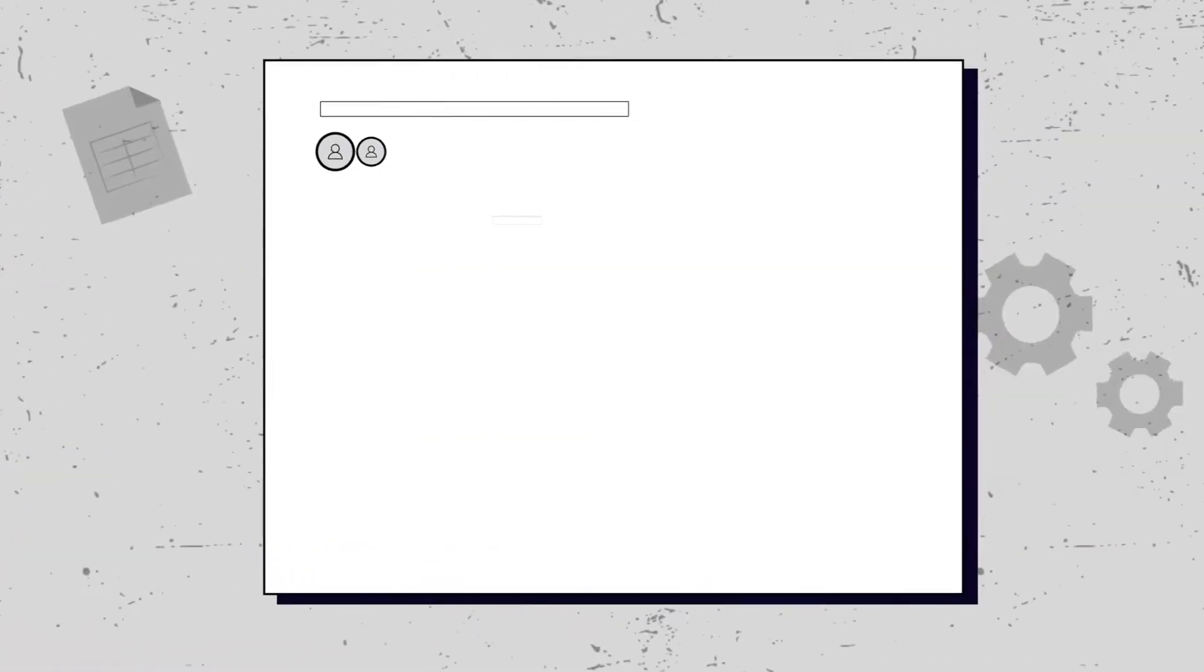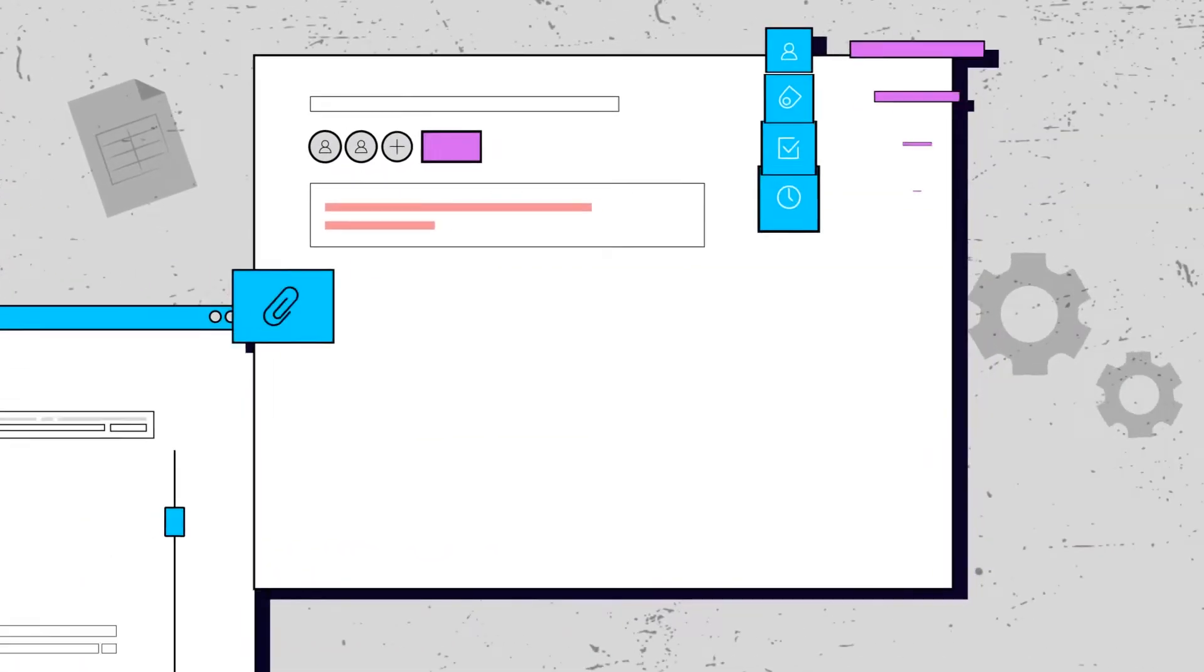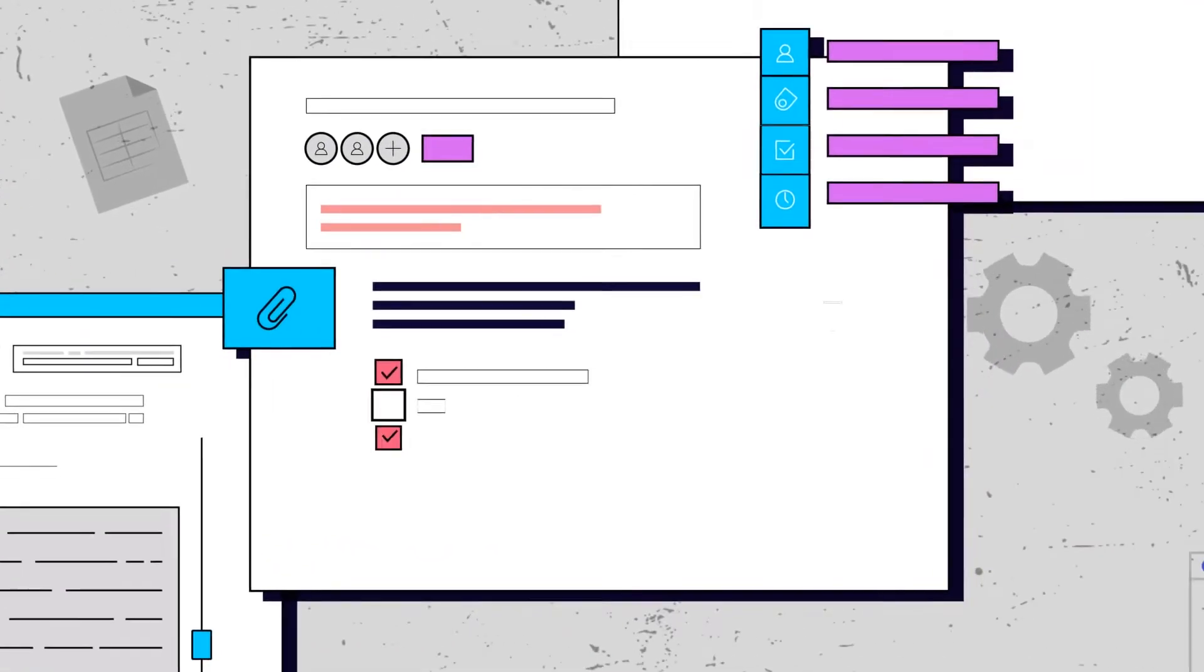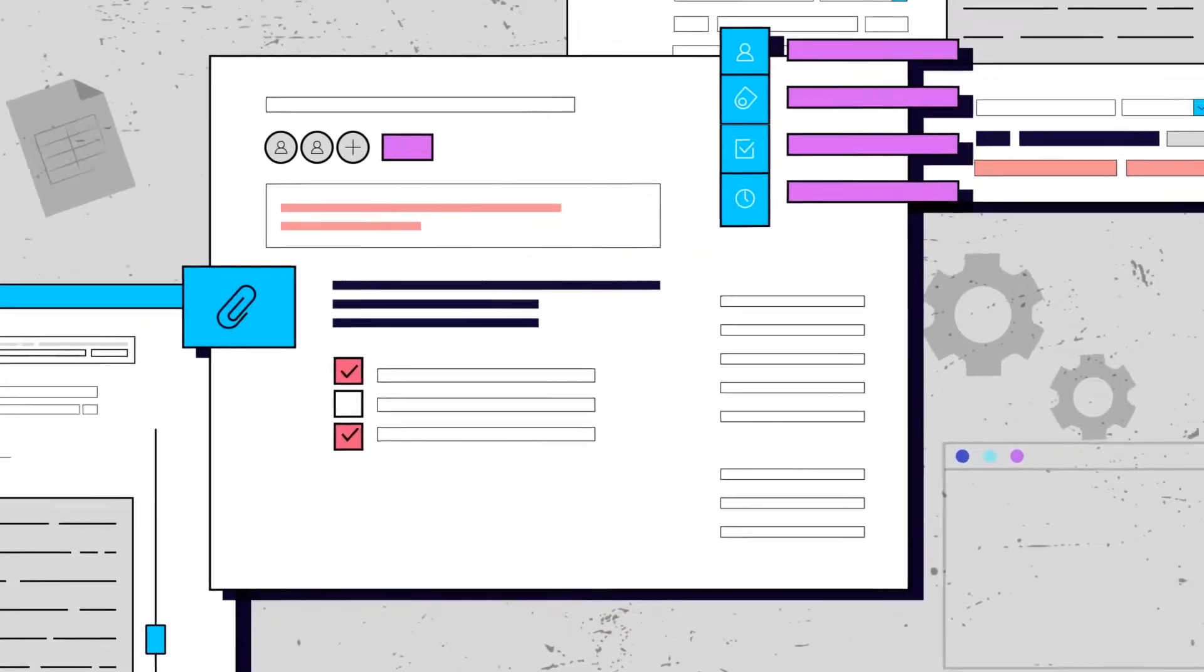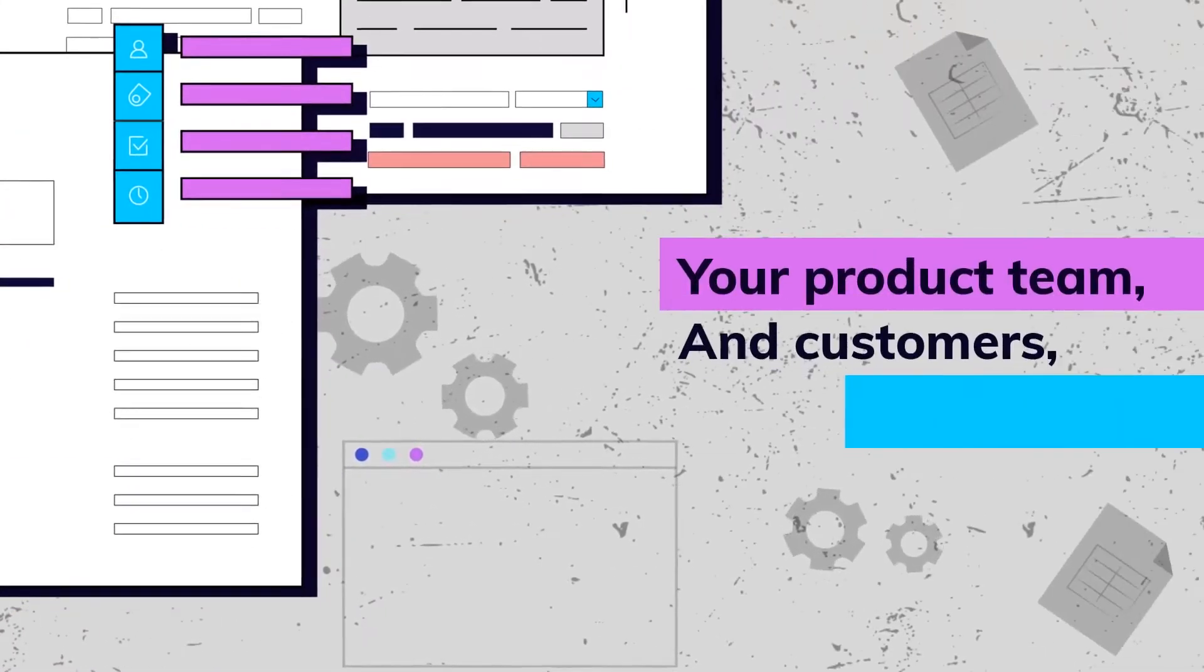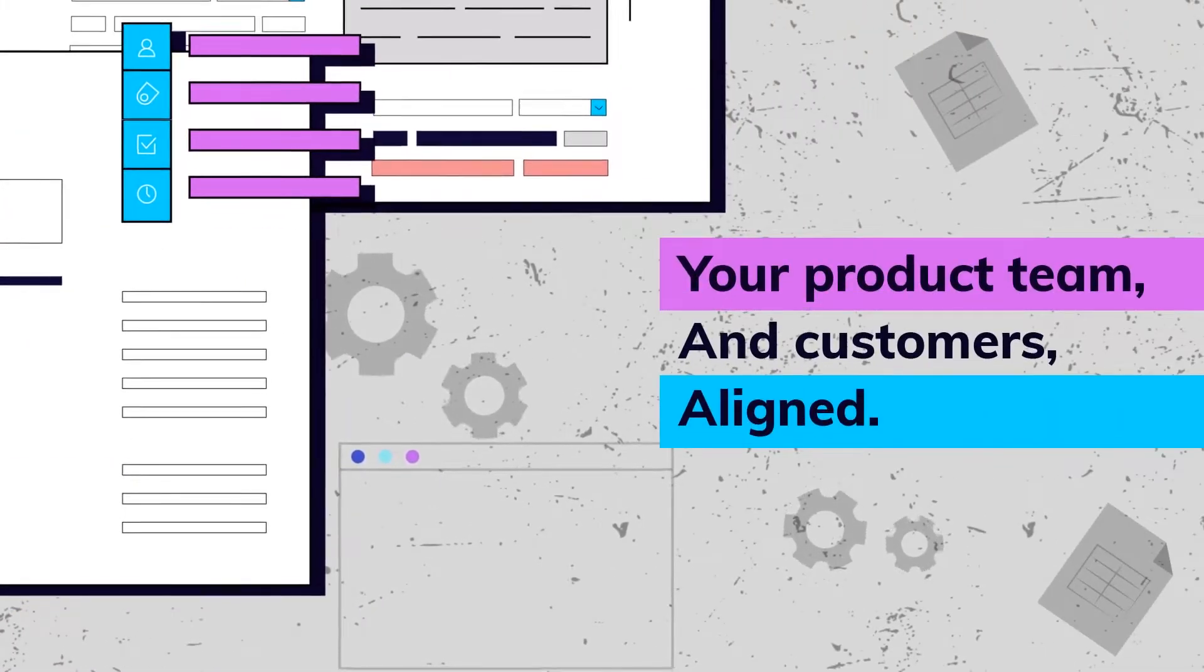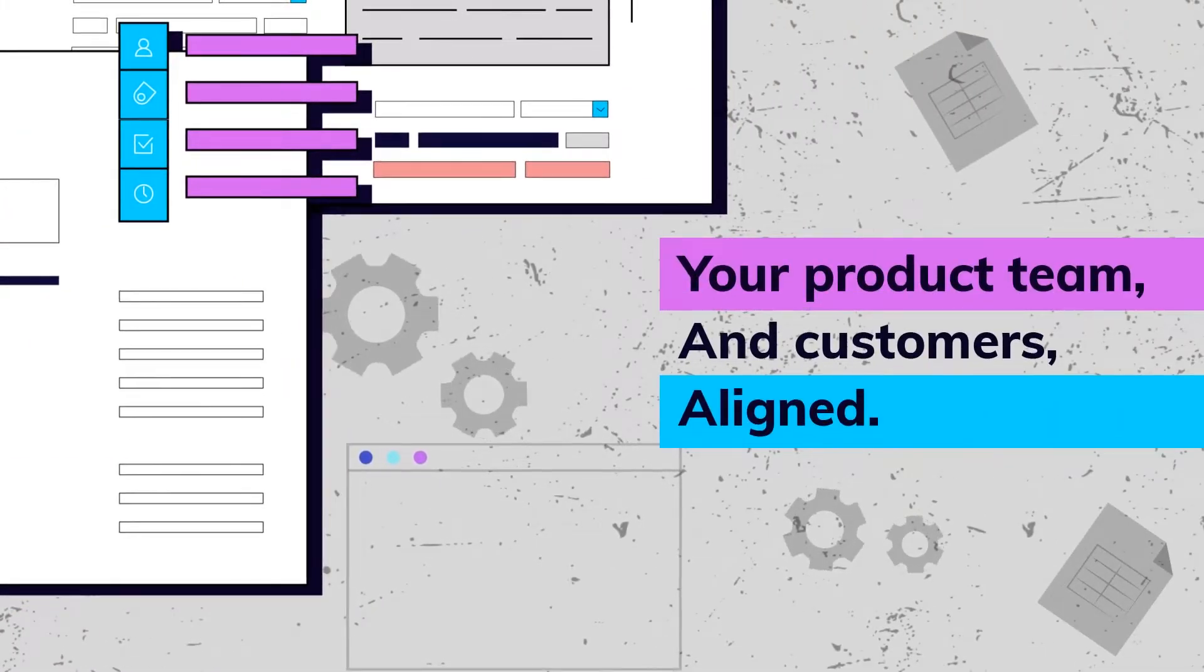LoopedIn means you can ditch the stagnant Trello boards or neglected spreadsheets and switch to a beautiful dashboard that keeps your product team and customers aligned.